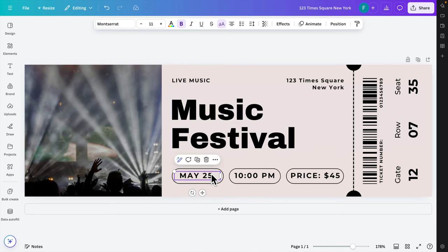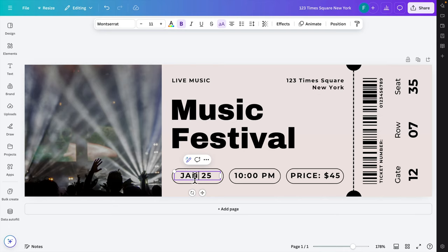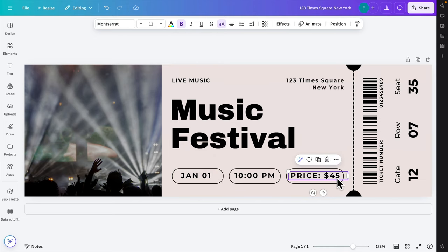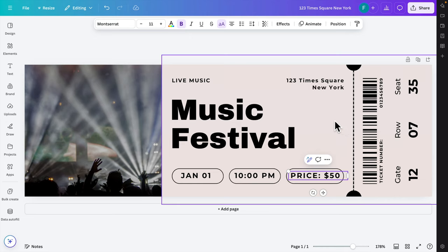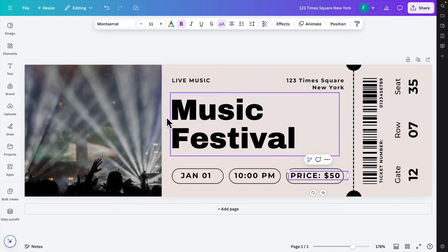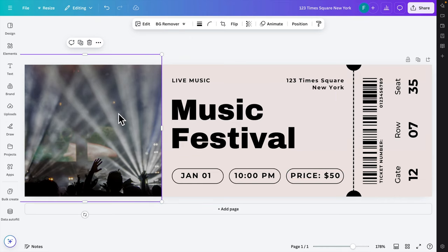This ticket will be used like next year, January 01, 10 PM, and price is like $45. We can even change the price to anything, like $50.